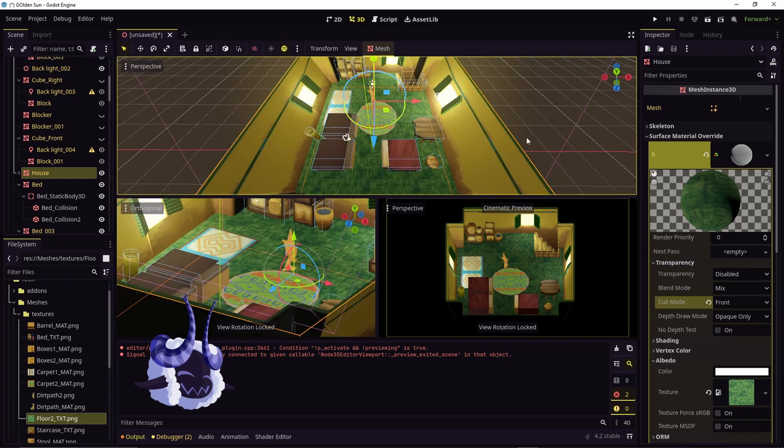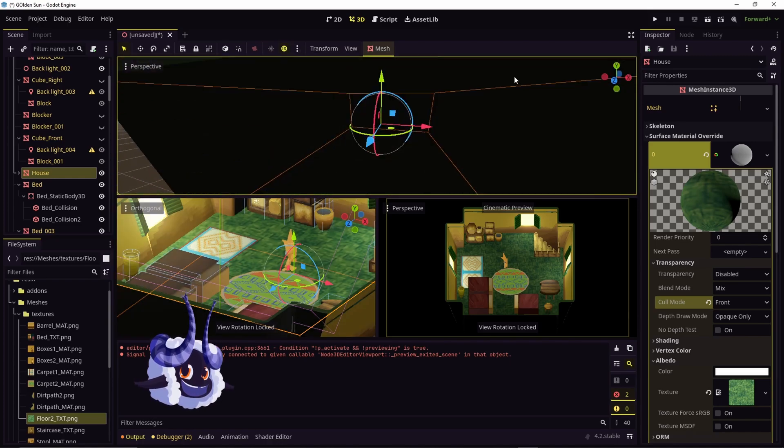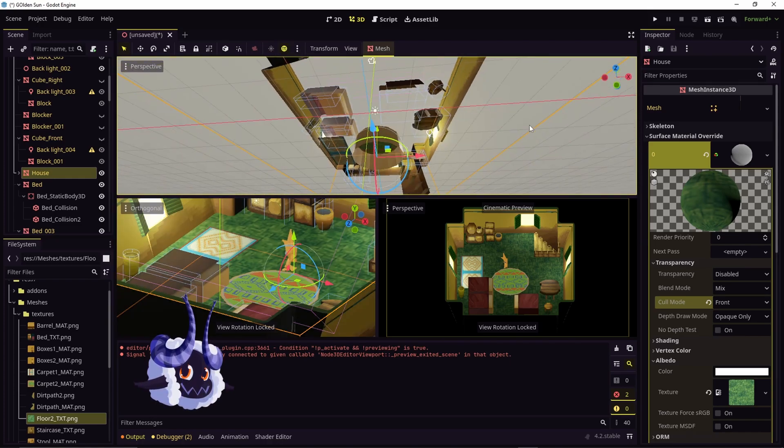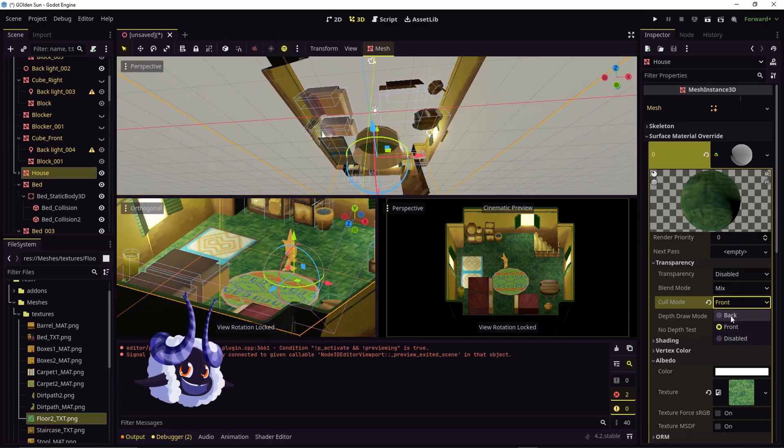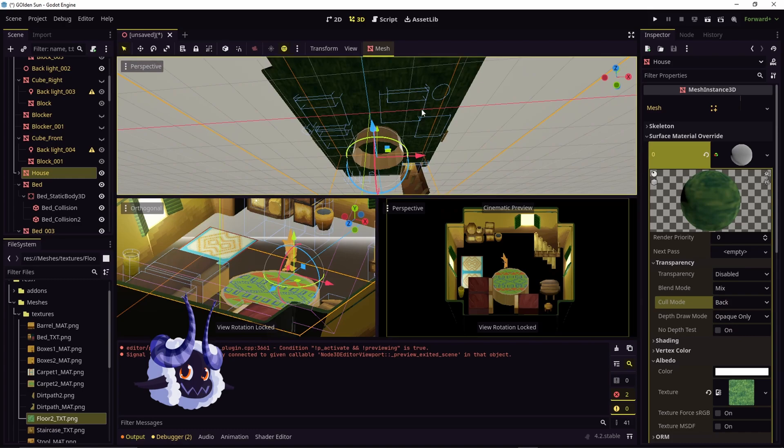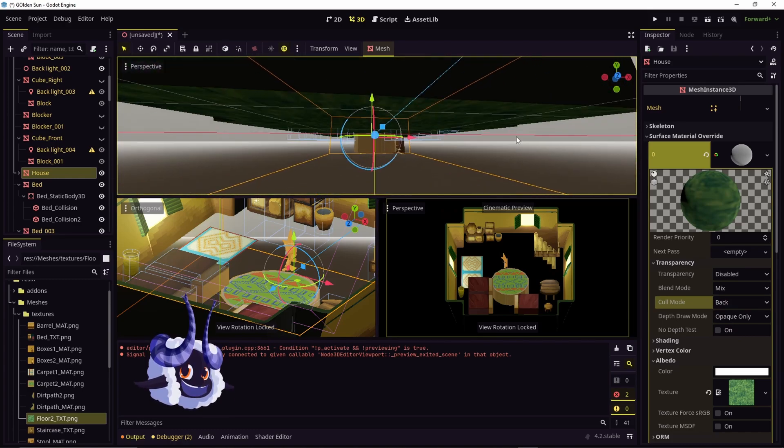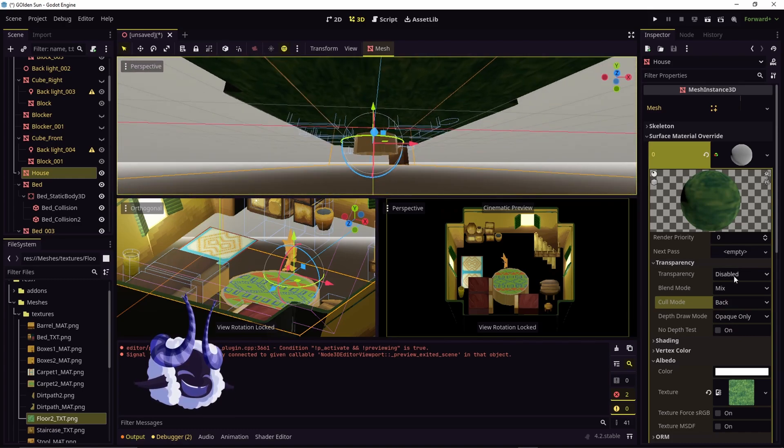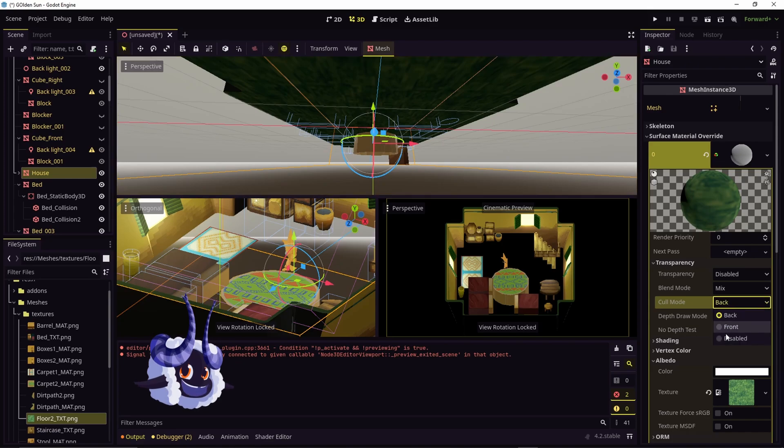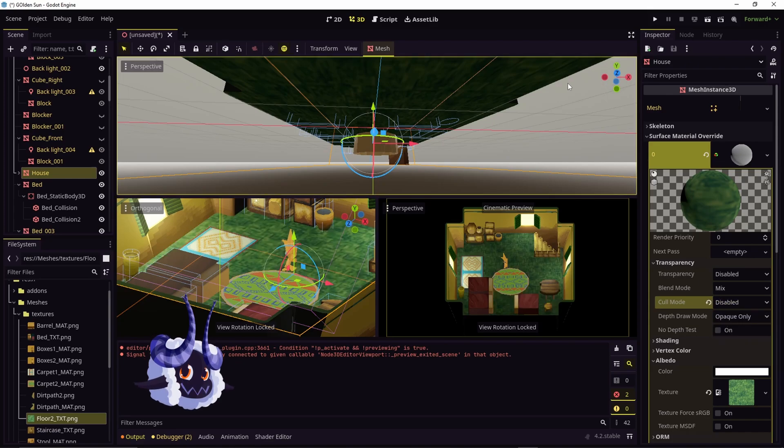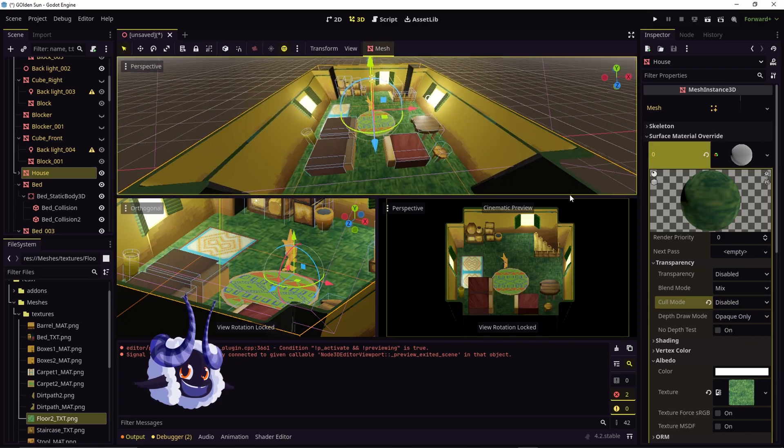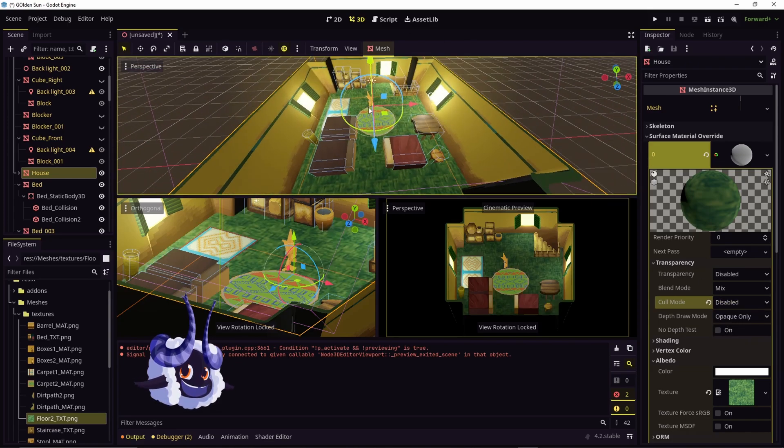Case in point, if I turn the lights on and I switch it back to back, it is now showing on the opposite side. You can also switch it to disabled and it'll show up on both ends.